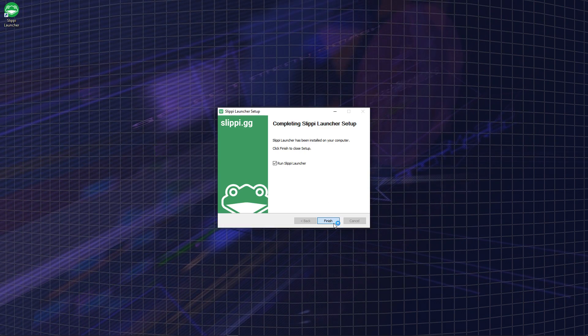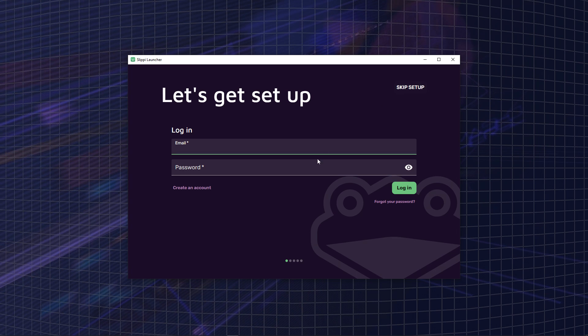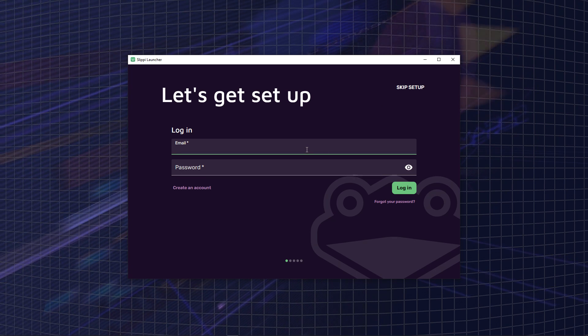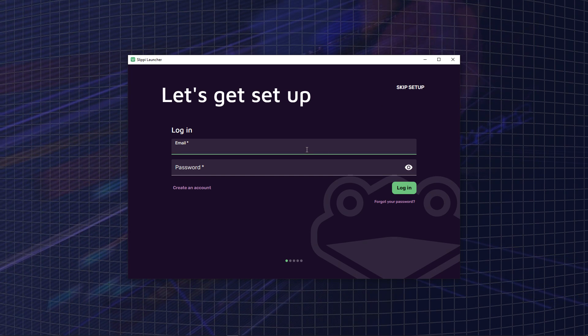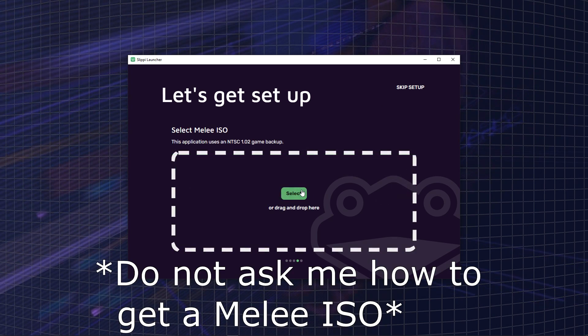Once Slippy is done installing, you're going to want to create an account. Once you're done creating an account, you're going to want to select your Melee ISO.